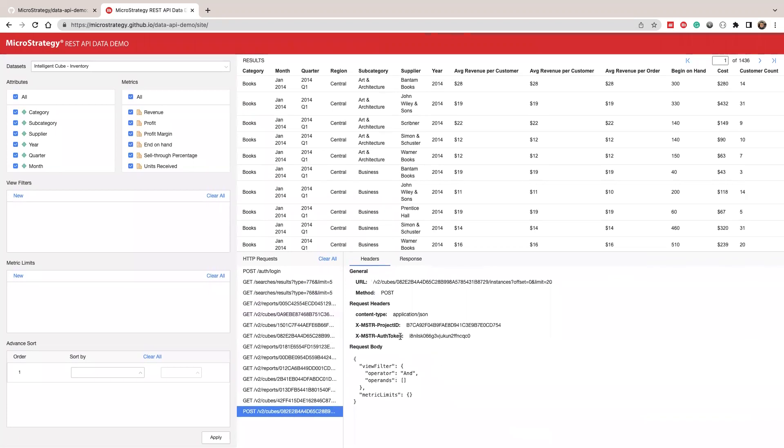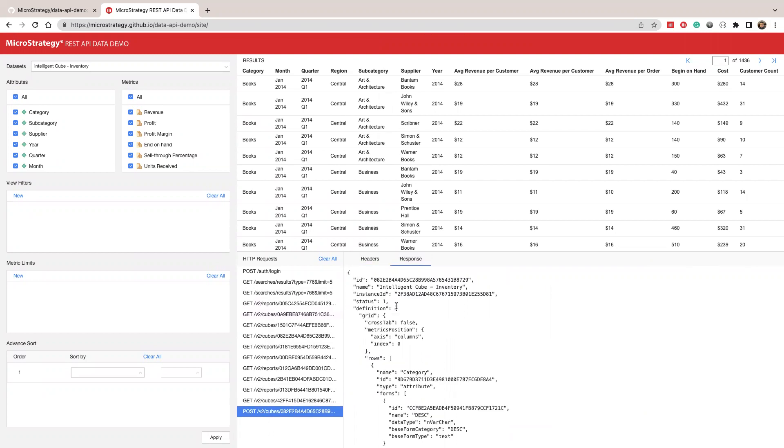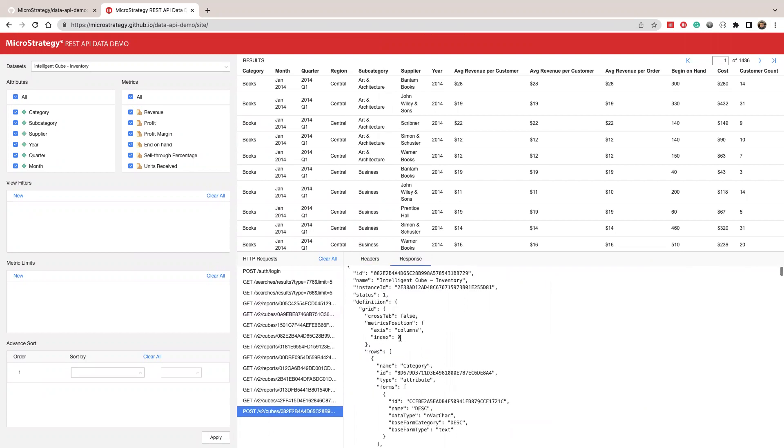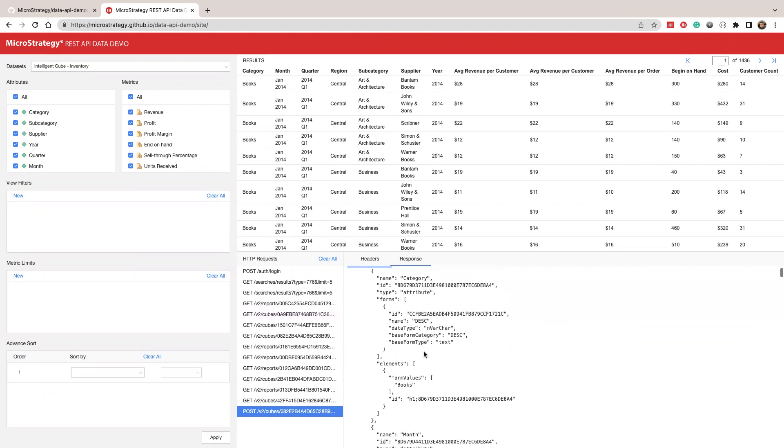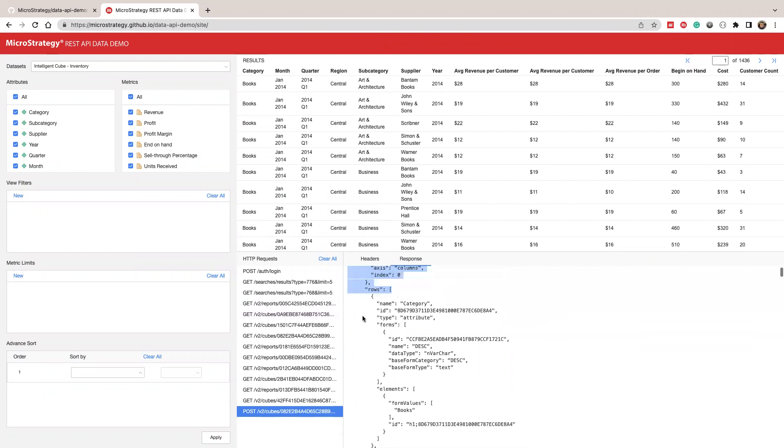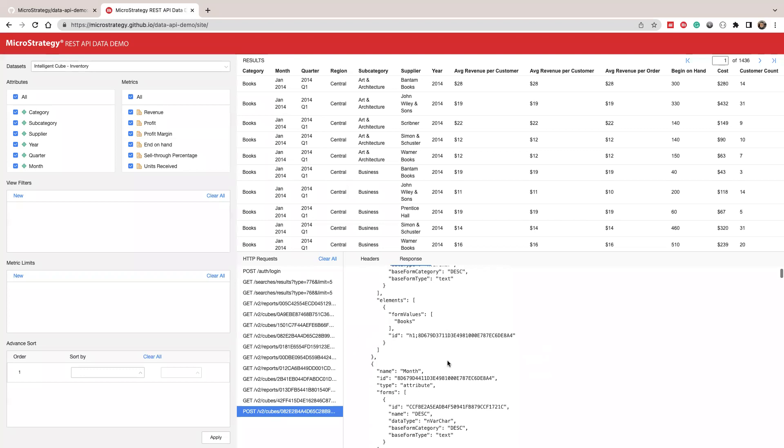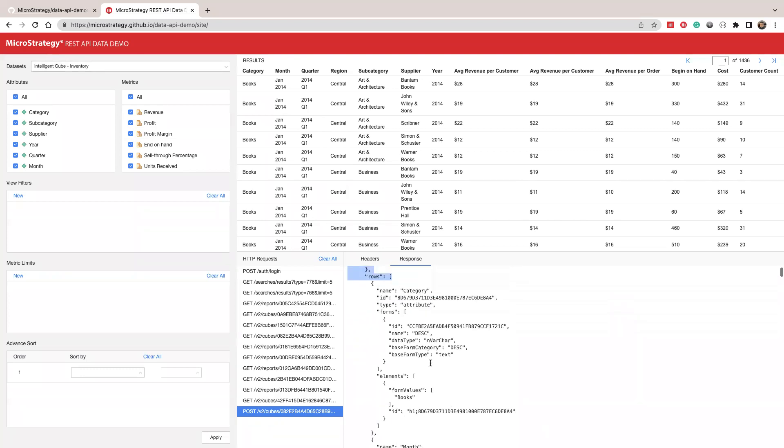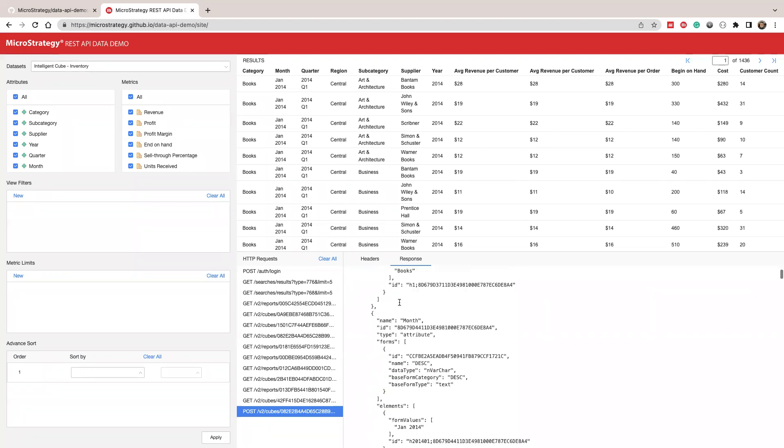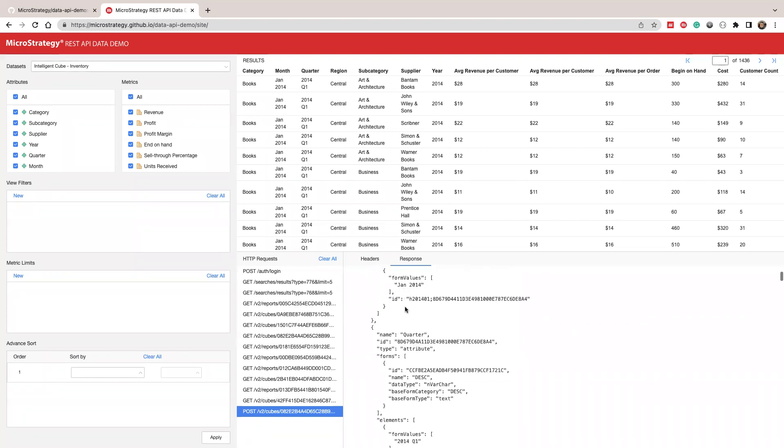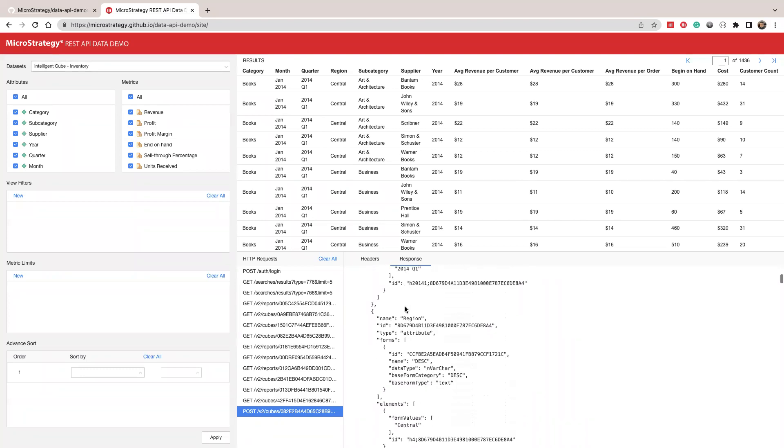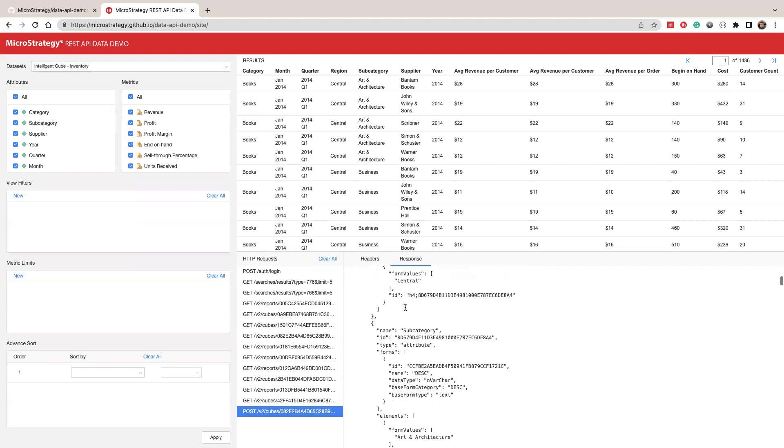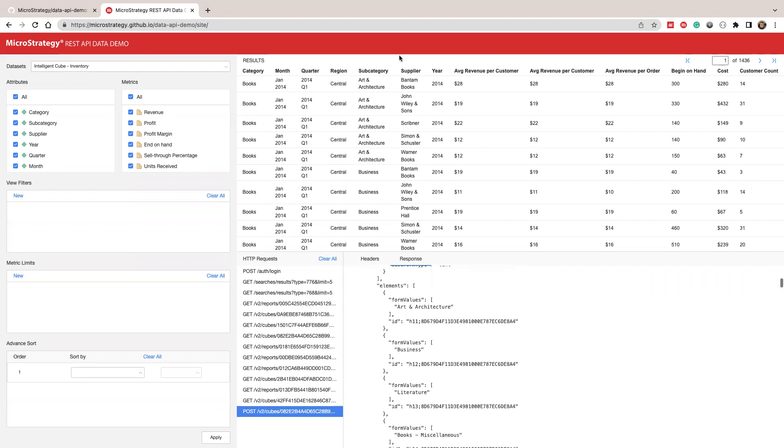So if you look at the request, we didn't send any filters and didn't send any metric limit. And the response, it contains the definition. You can use this to render the data. We also have each row of data. We also have a data section. So this is a response to use to render this part.